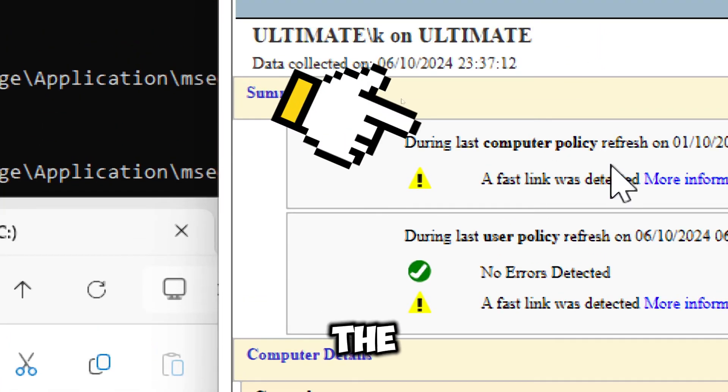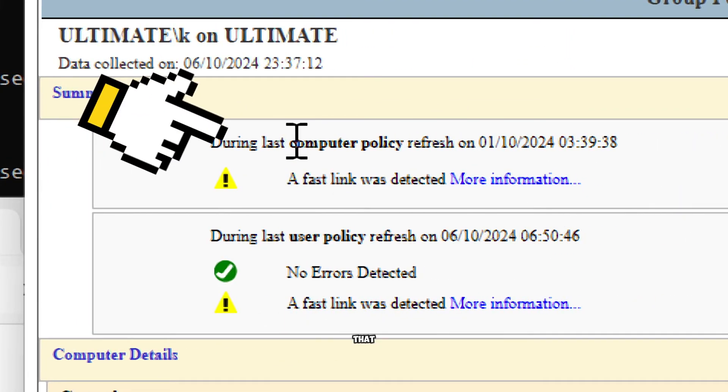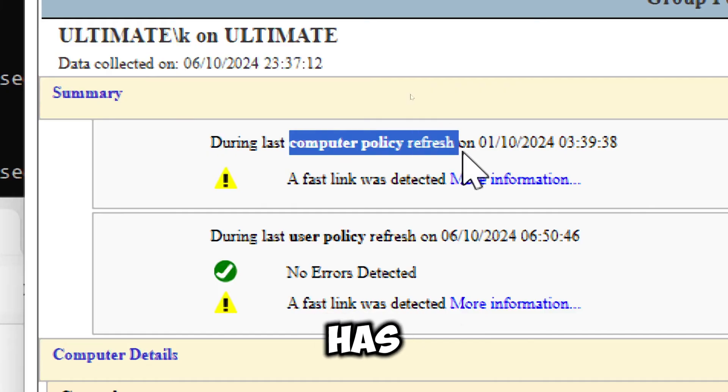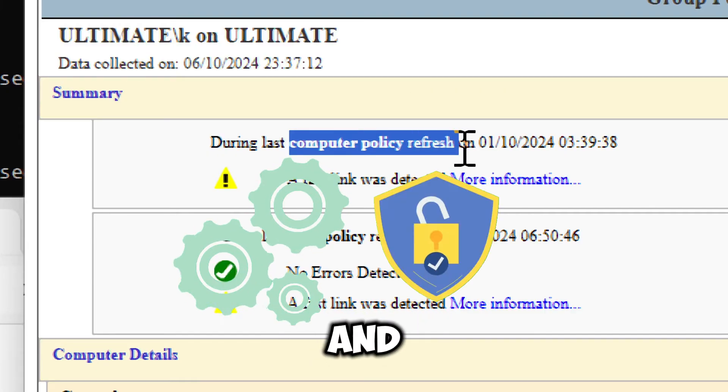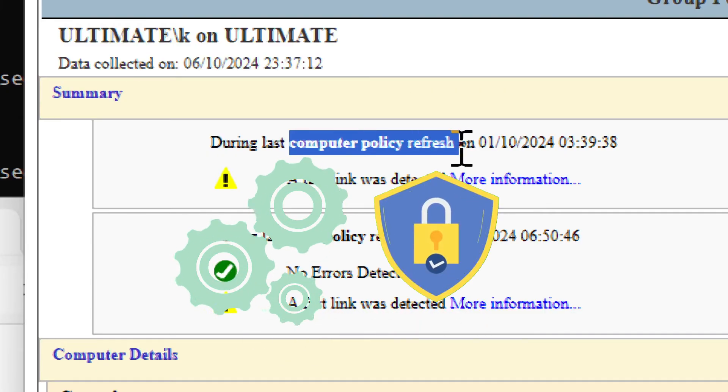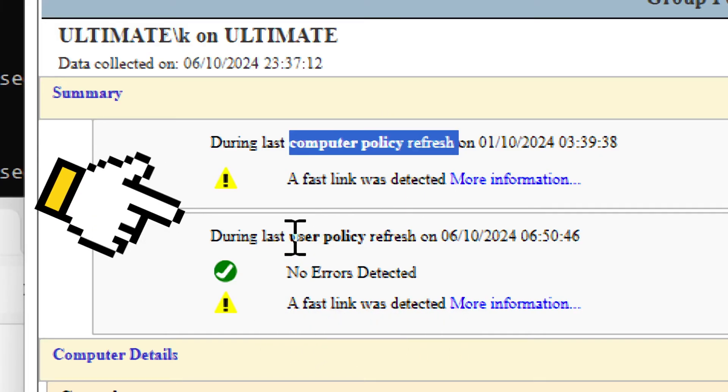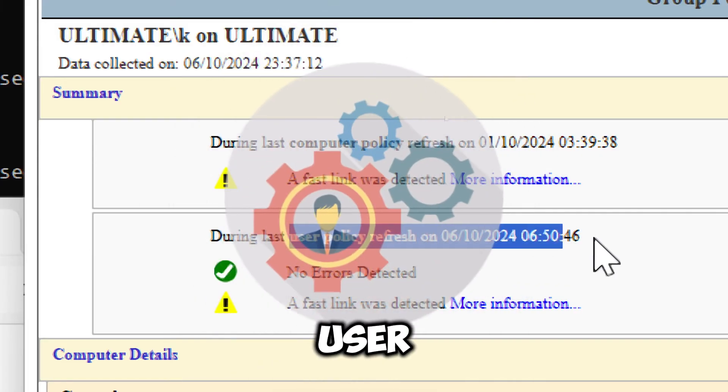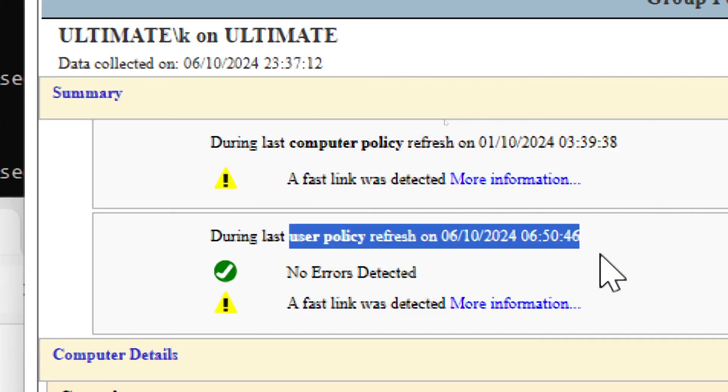The computer policy refresh ensures that the computer has the latest configurations and security settings applied. User policy refresh updates user-specific configurations and preferences.